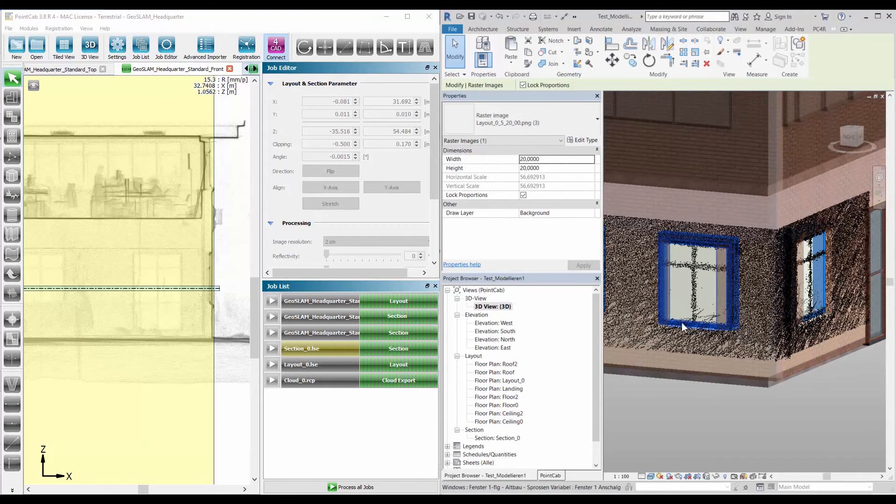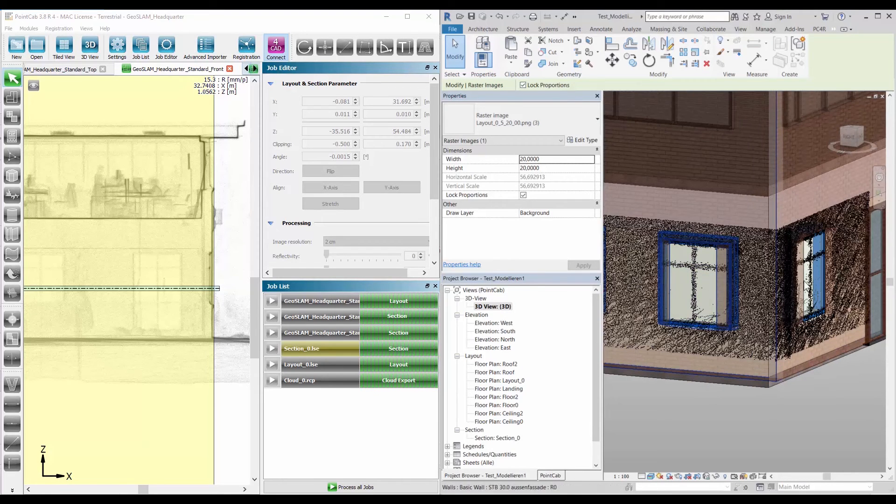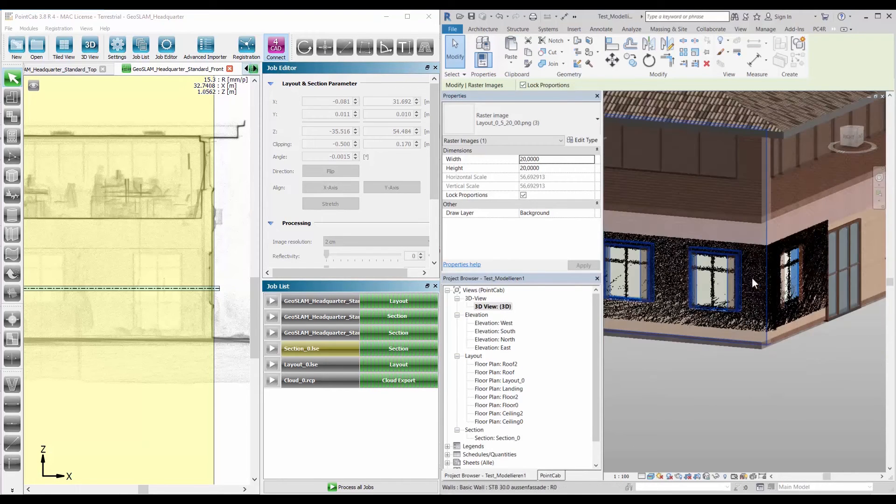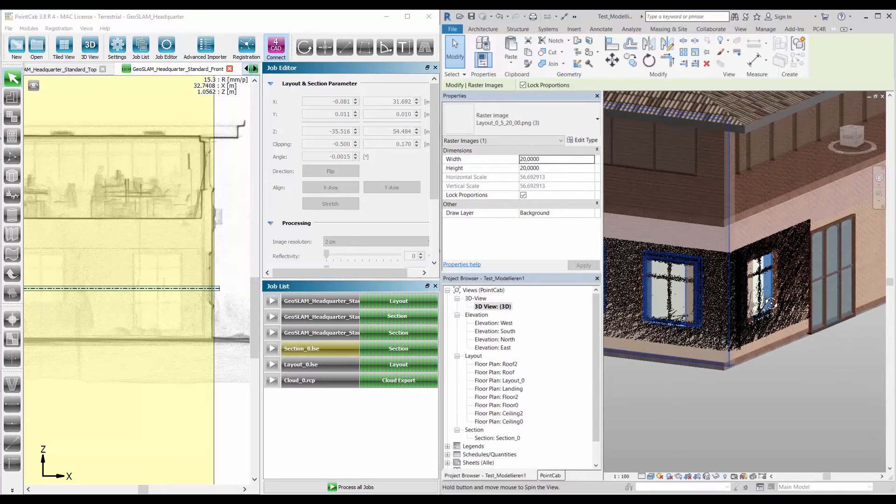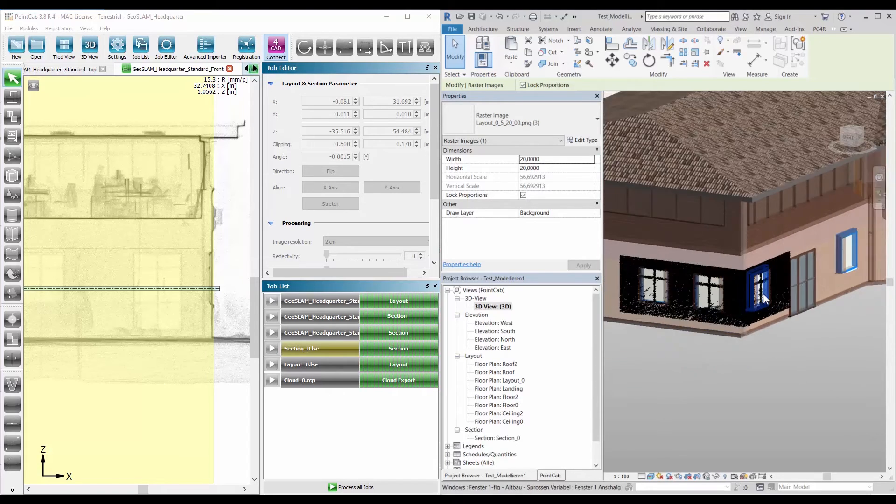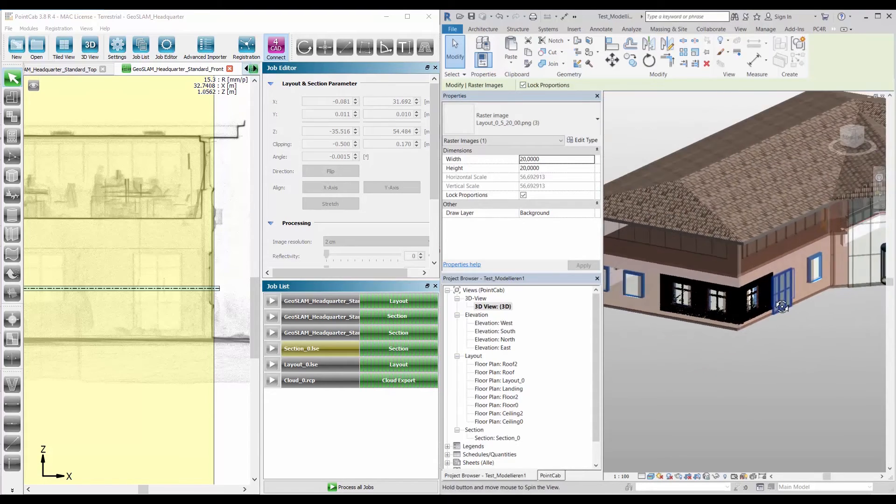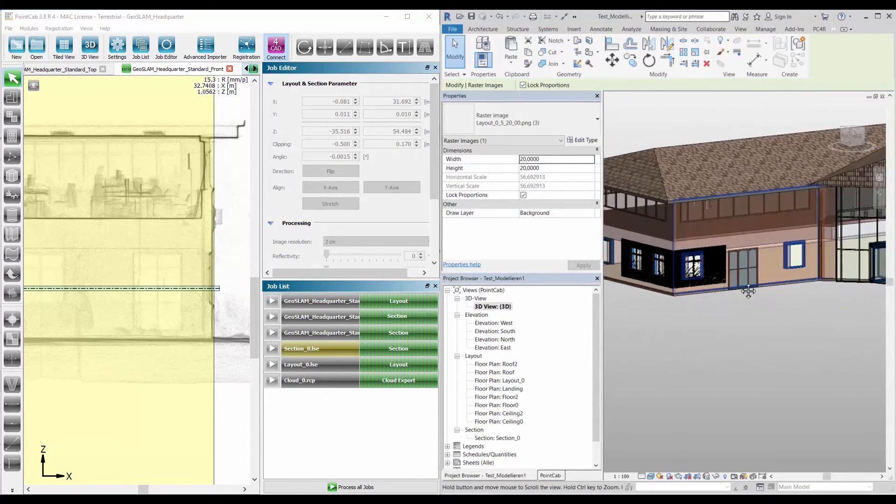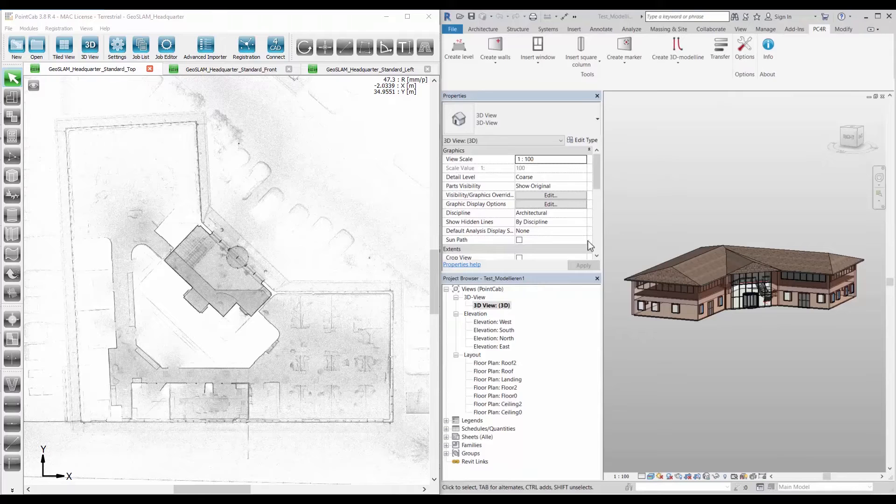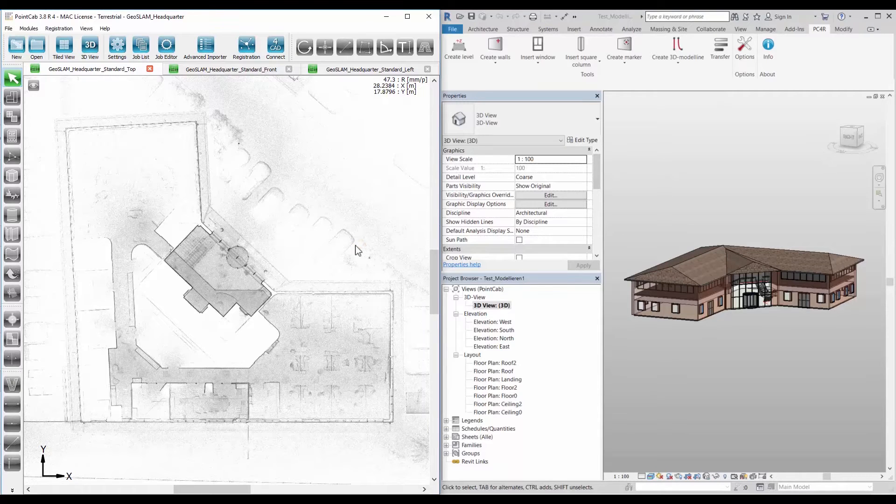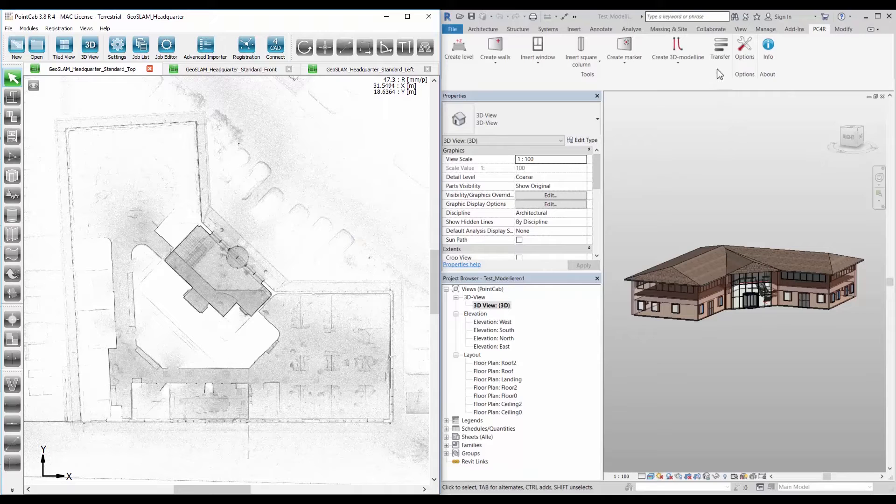PointCab for Revit 1.2 makes the transfer of elements from PointCab to Autodesk Revit even faster and easier than ever before. The most important new feature in PointCab for Revit 1.2 is the transfer tool with the element overview.